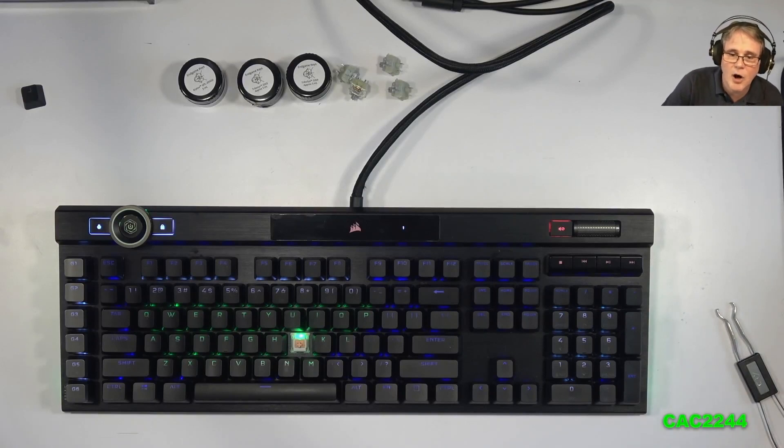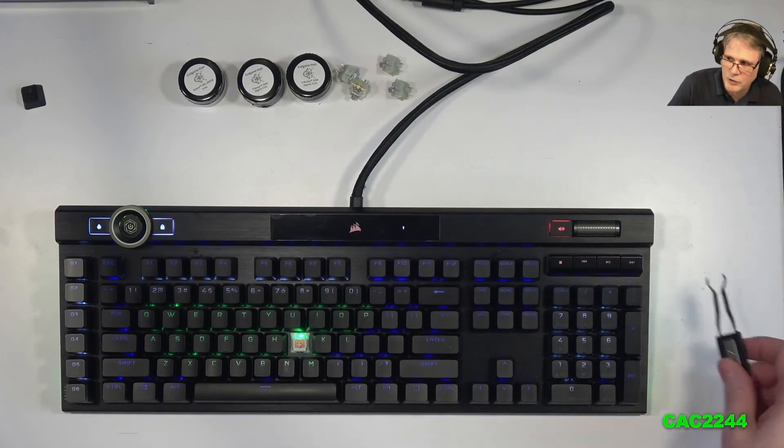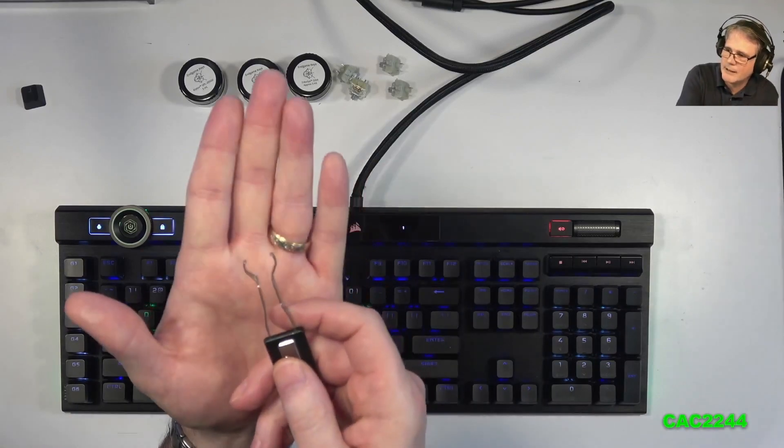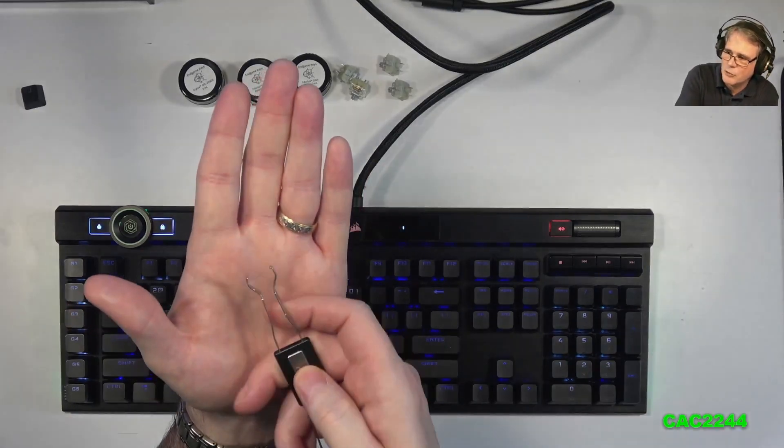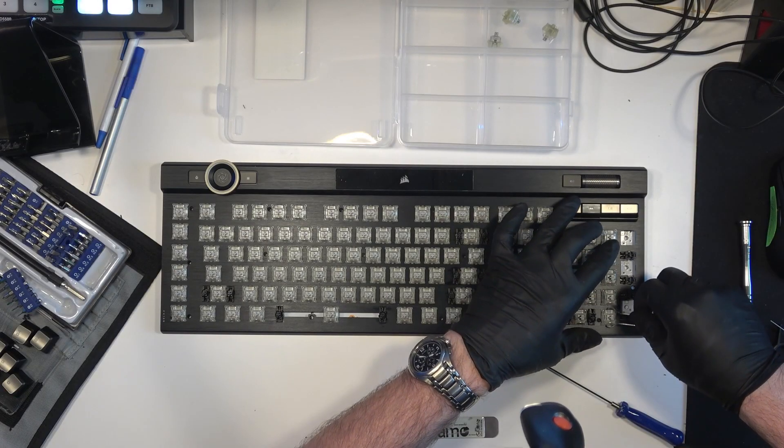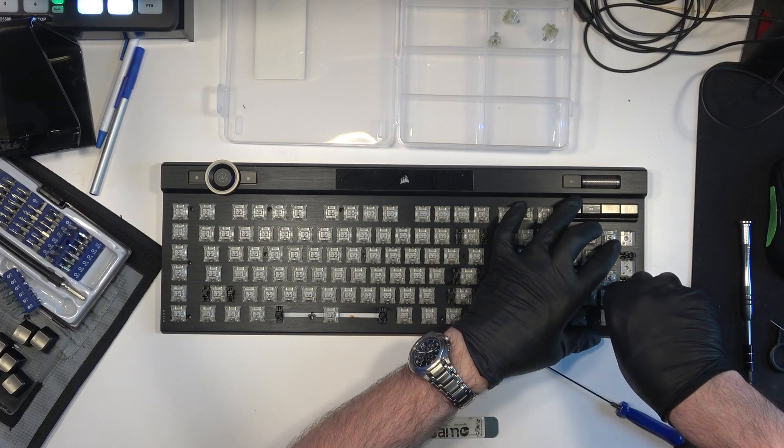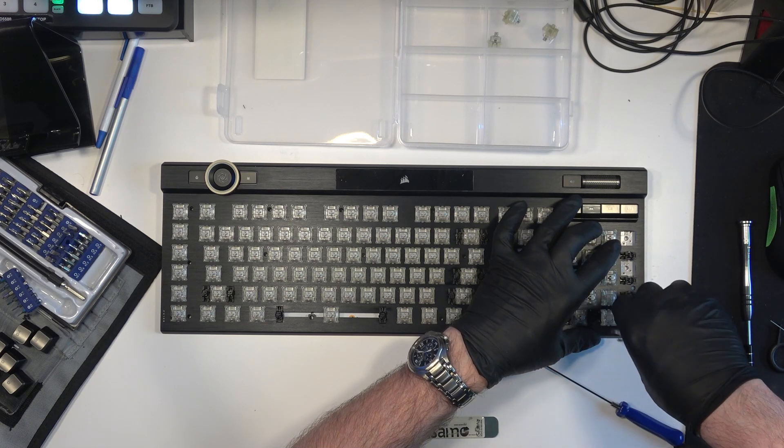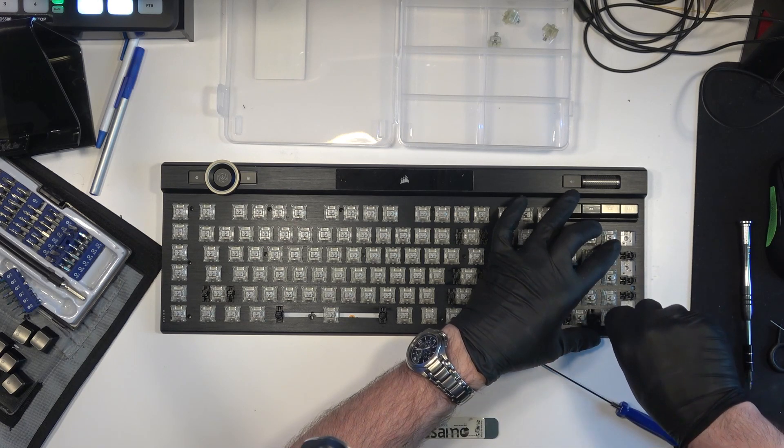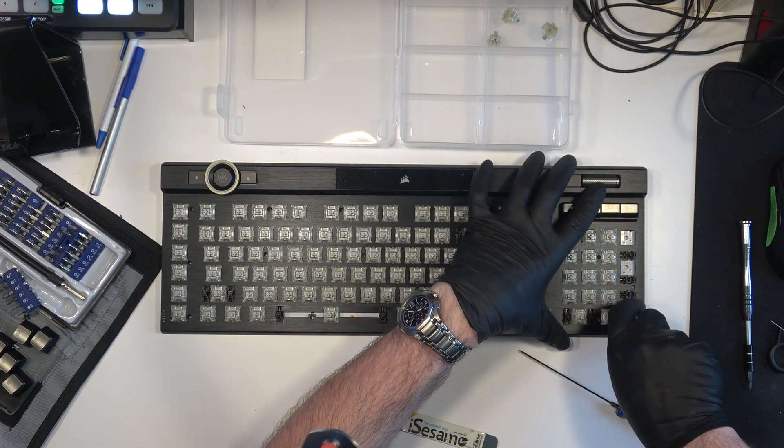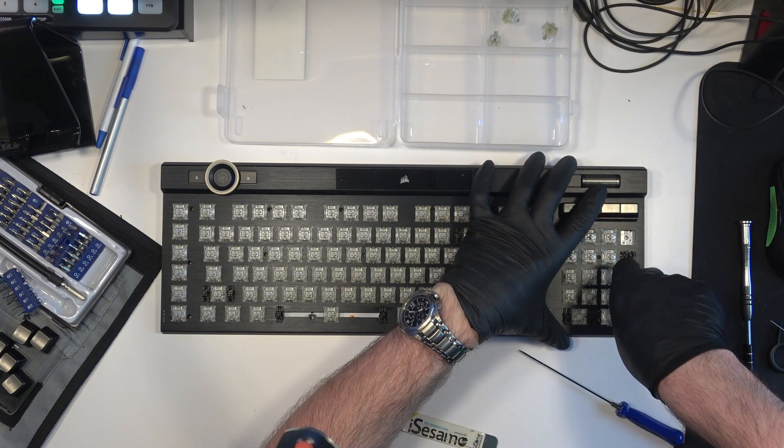So once I desoldered all the switches, then you remove the switches with the switch removing tool. This one, for example, like that. It's not a very good one, actually, but it did the job. You just need to be very careful not to scratch the front plate. So you remove all the switches.